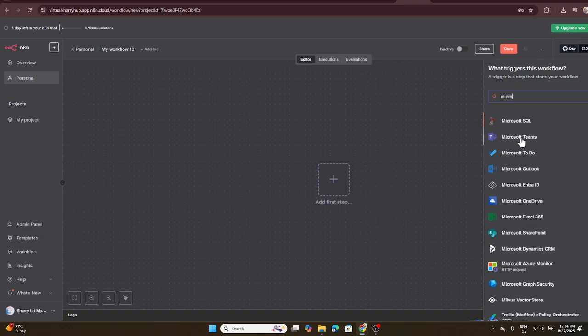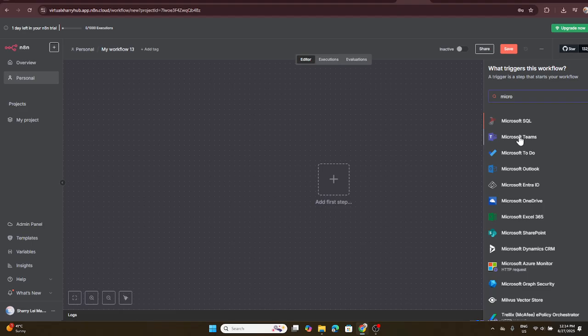Now focus your attention on the toolbar and find the little plus button. Clicking this will allow you to add a new node. Think of nodes as the building blocks of your workflow step-by-step.